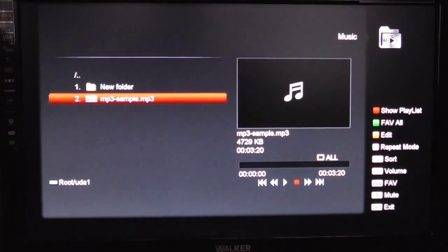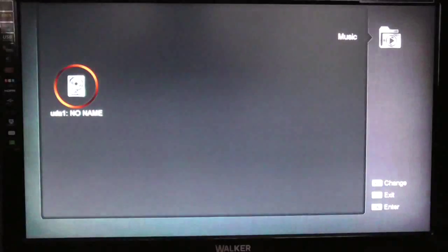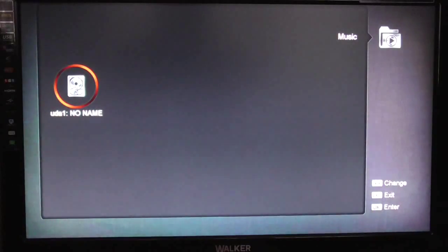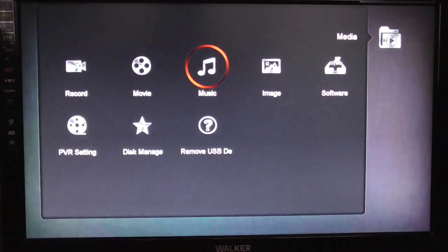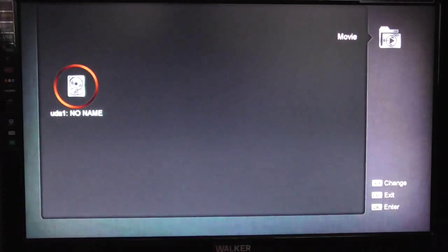I'm just going to stop that. I'm going to go back up a level and then I'm going to hit the menu button to get back to the media menu. And then we're into movies.